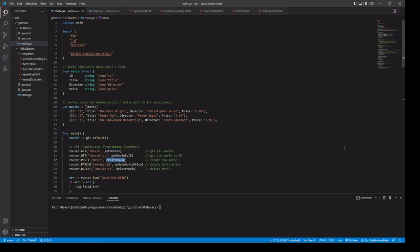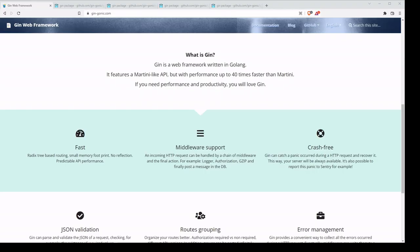Let's take a look at some of the other things that Gin has to offer. Gin is a web framework, but don't worry, it is still very fast. It also provides support for middleware, so we can create an entire chain of middleware functions to handle an incoming request.